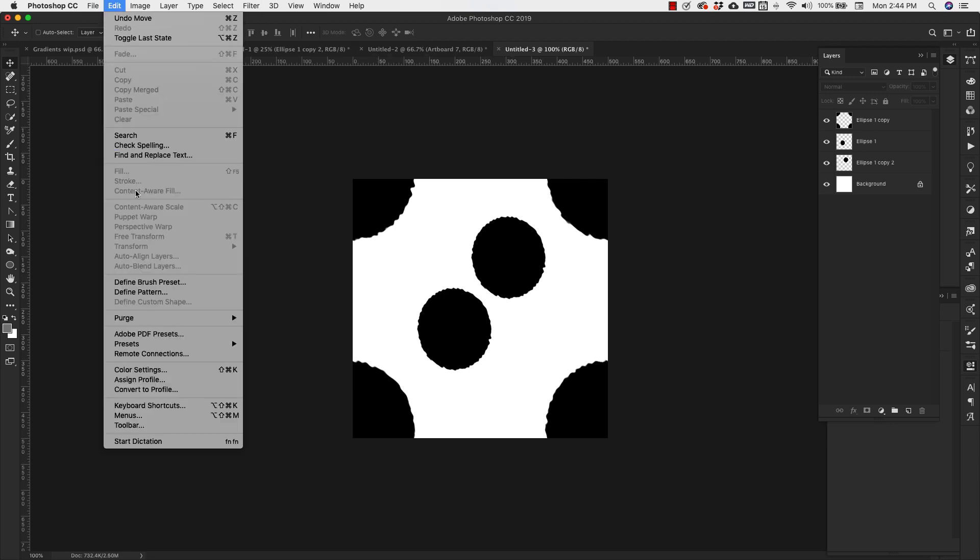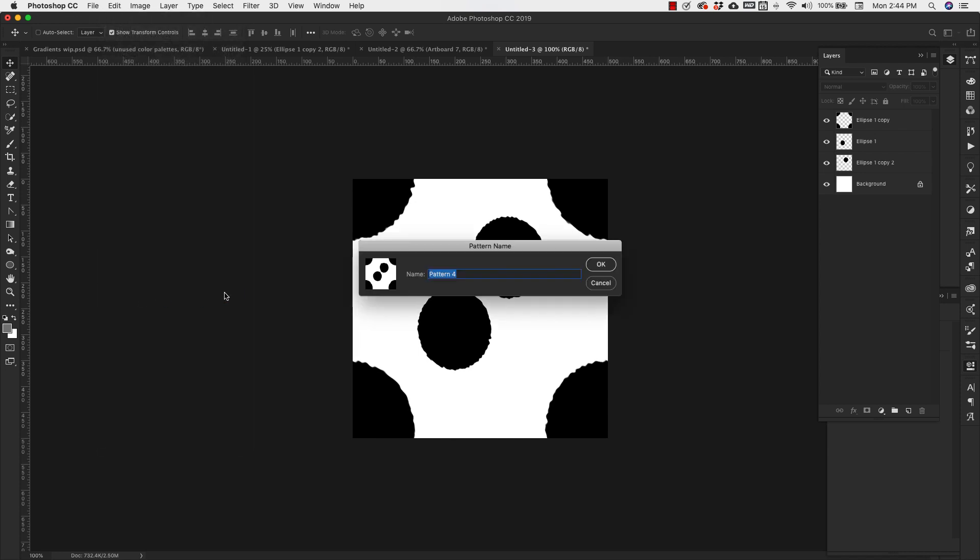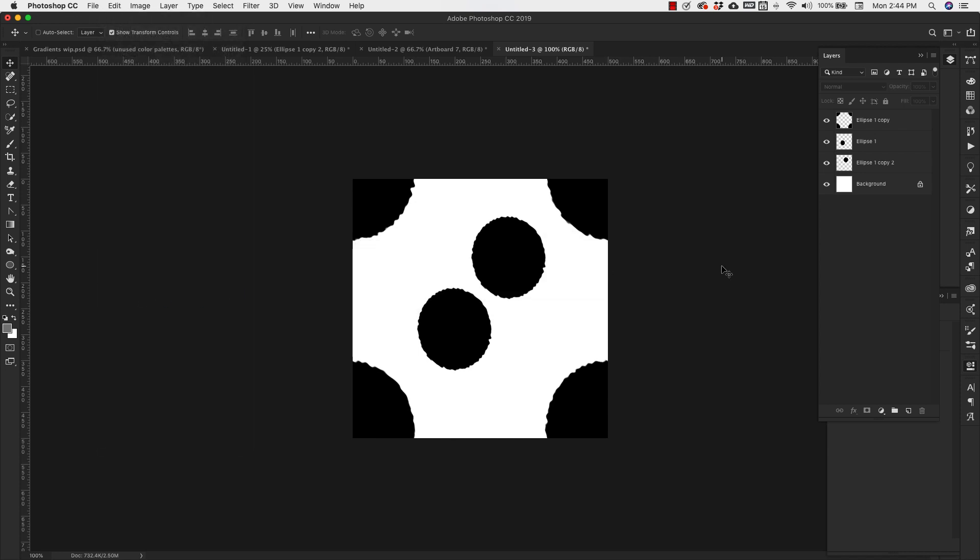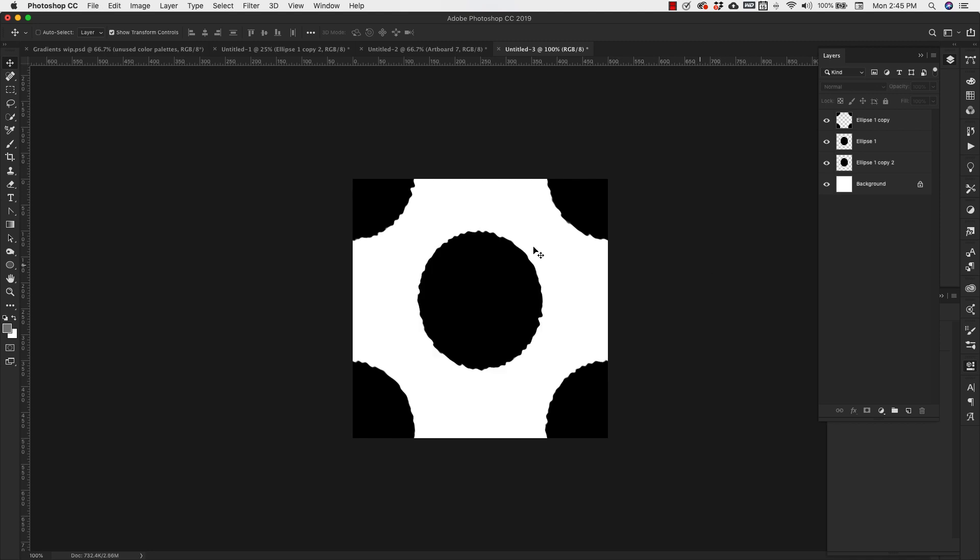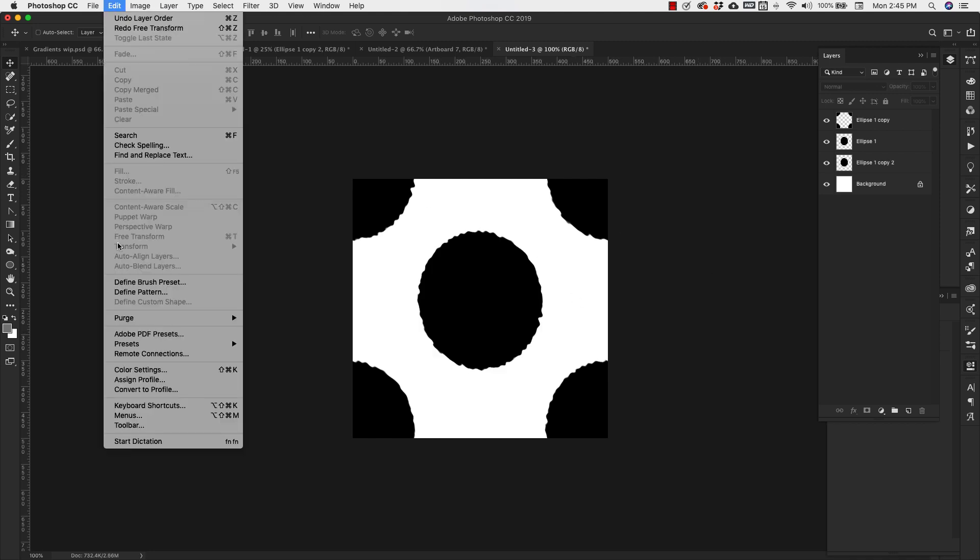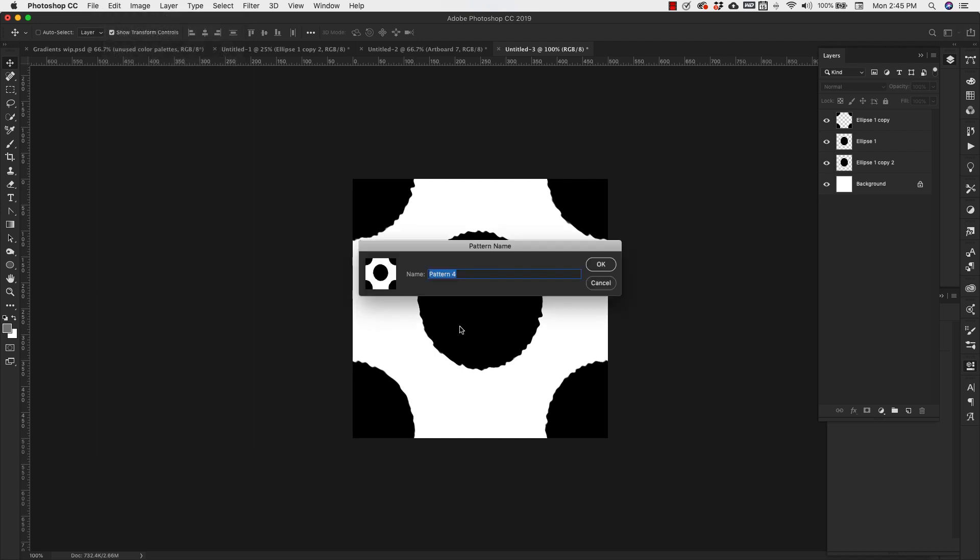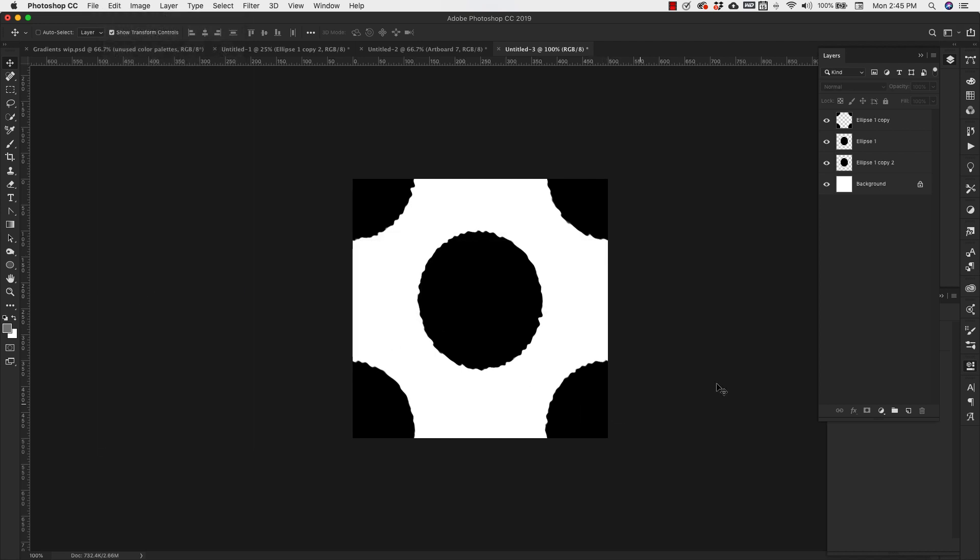And I'm going to save this. I'm going to define pattern. So I'm going to put two dot. OK. And then I'm going to take it back to where I had it. So I'm going to go back to edit, define pattern. And then this is going to be one dot. Click OK.